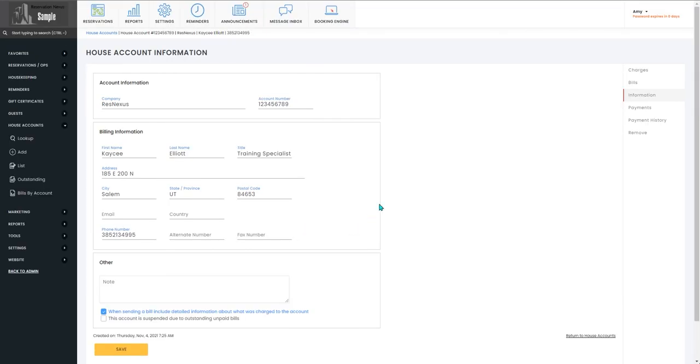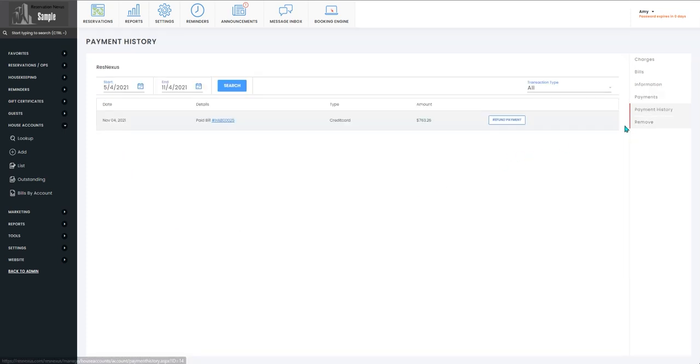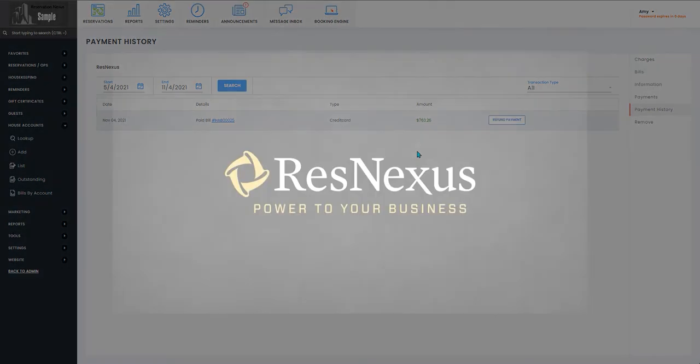After you've processed that payment, it will take you back to the house account information tab, but you also can go to the payment history tab to view where that bill has been paid.